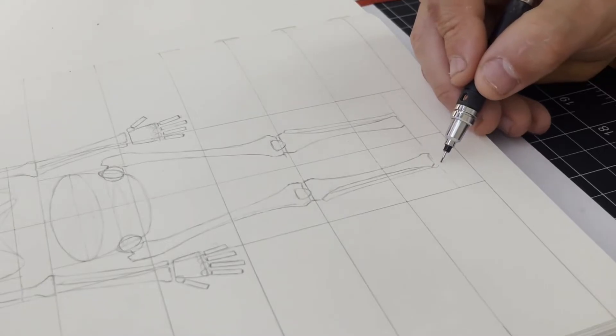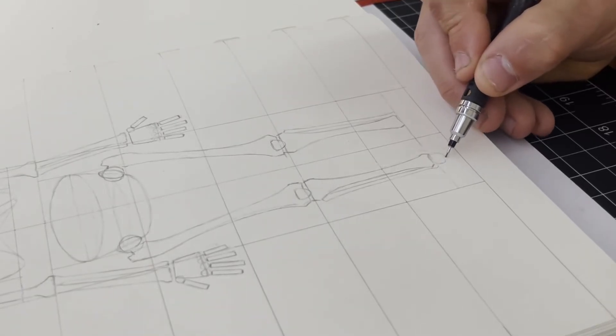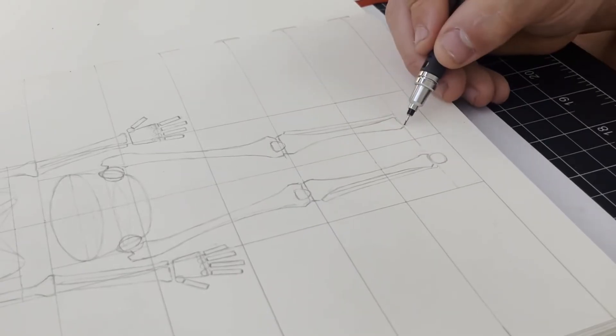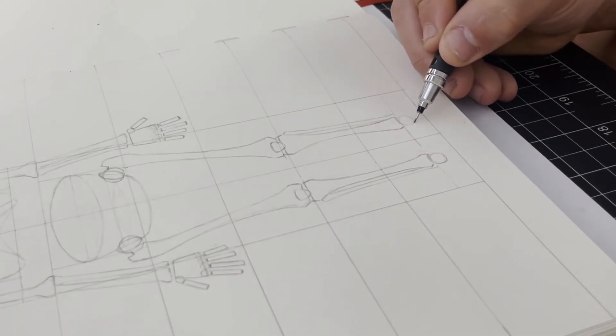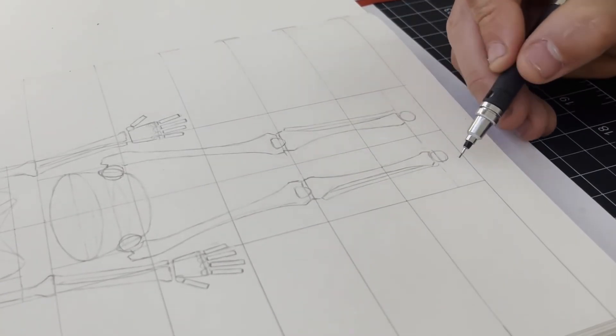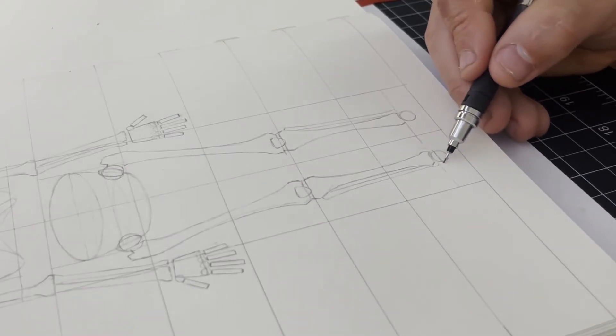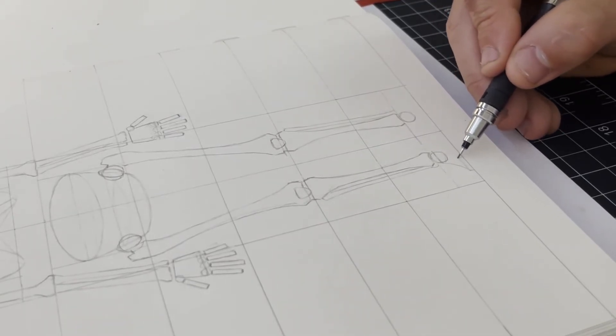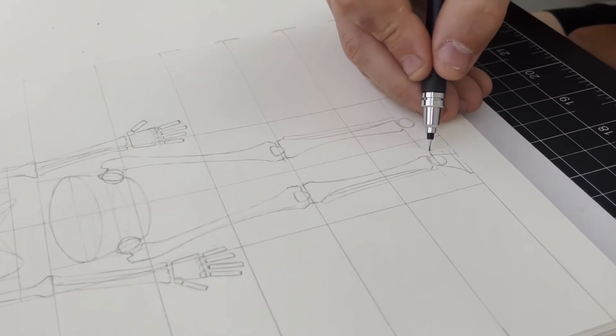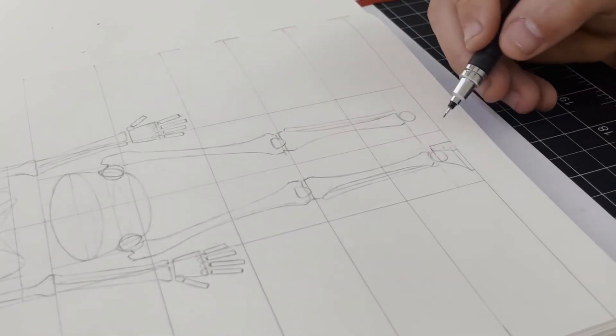At the ends of these I also draw in another circle to represent the ankle joint and I block out the feet. Here I deal with a similar situation to when I was drawing in the hands, where because I'm doing this at a smaller scale, I take a more simplified approach.